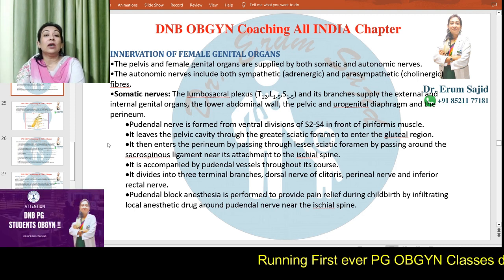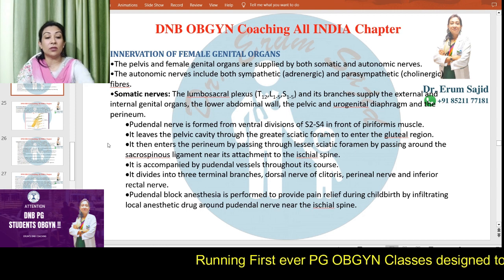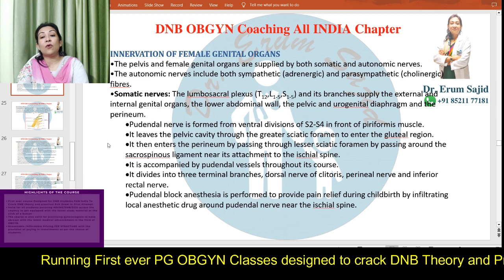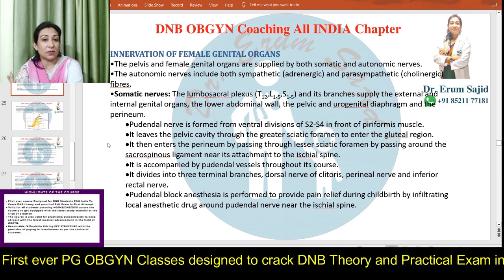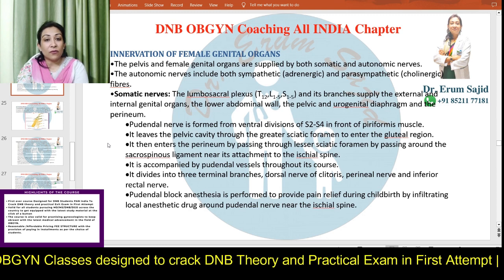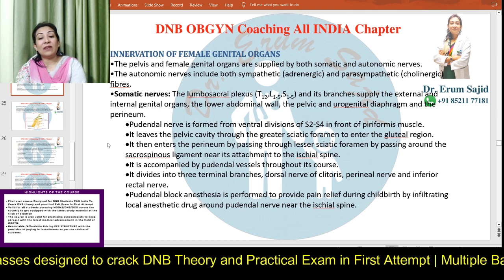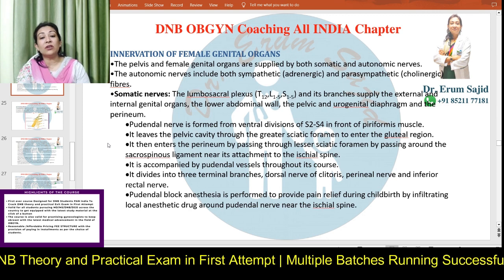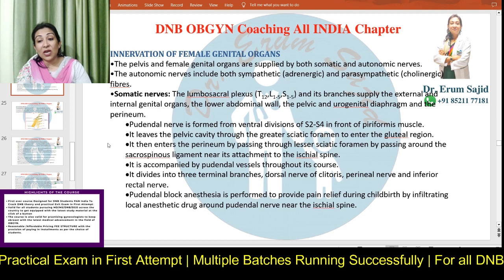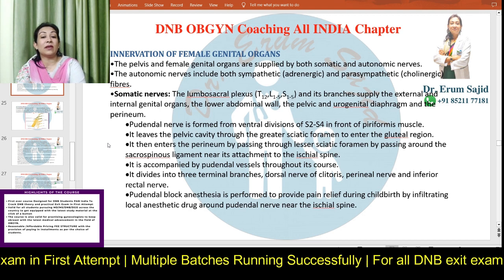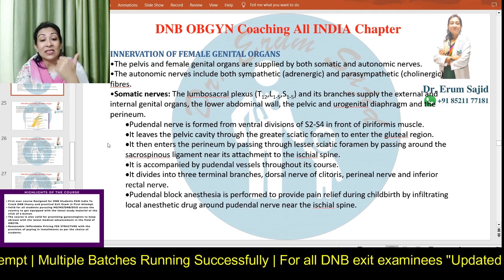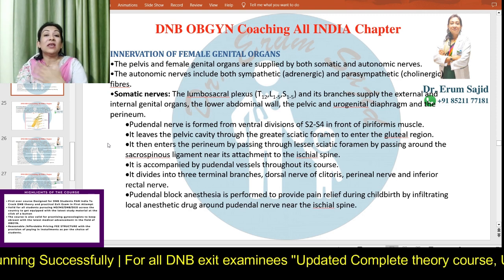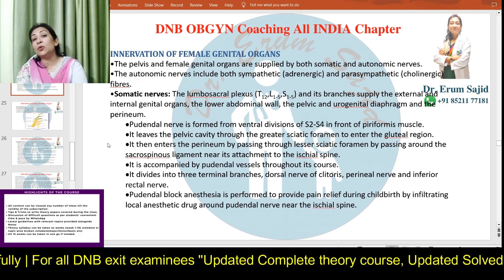The pudendal nerve is the most important nerve when discussing nerve supply of the pelvis. It is formed from the ventral divisions of S2, S3, S4 — always remember S2, S3, S4. It lies in front of the piriformis muscle, leaves the pelvic cavity through the greater sciatic foramen, enters the gluteal region, and then re-enters the perineum through the lesser sciatic foramen, passing around the sacrospinous ligament near its attachment to the ischial spine — this is the site for the pudendal block.